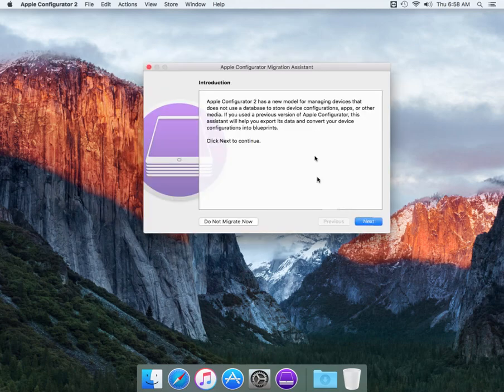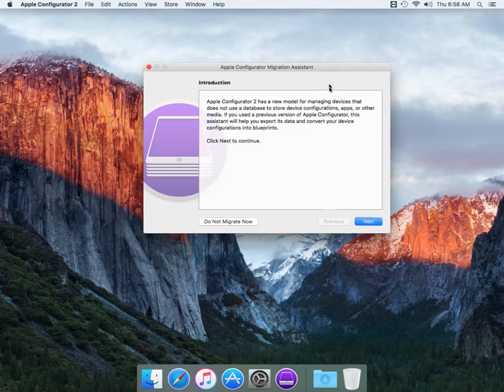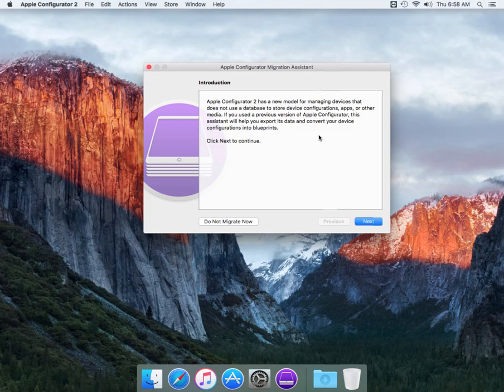Now here's the prompt for the migration assistant. As you can see it's a new model managing devices that do not use the database to store device configurations. So basically it's going to go through the same process. It's just telling you hey we got new things. We got blueprints as well.